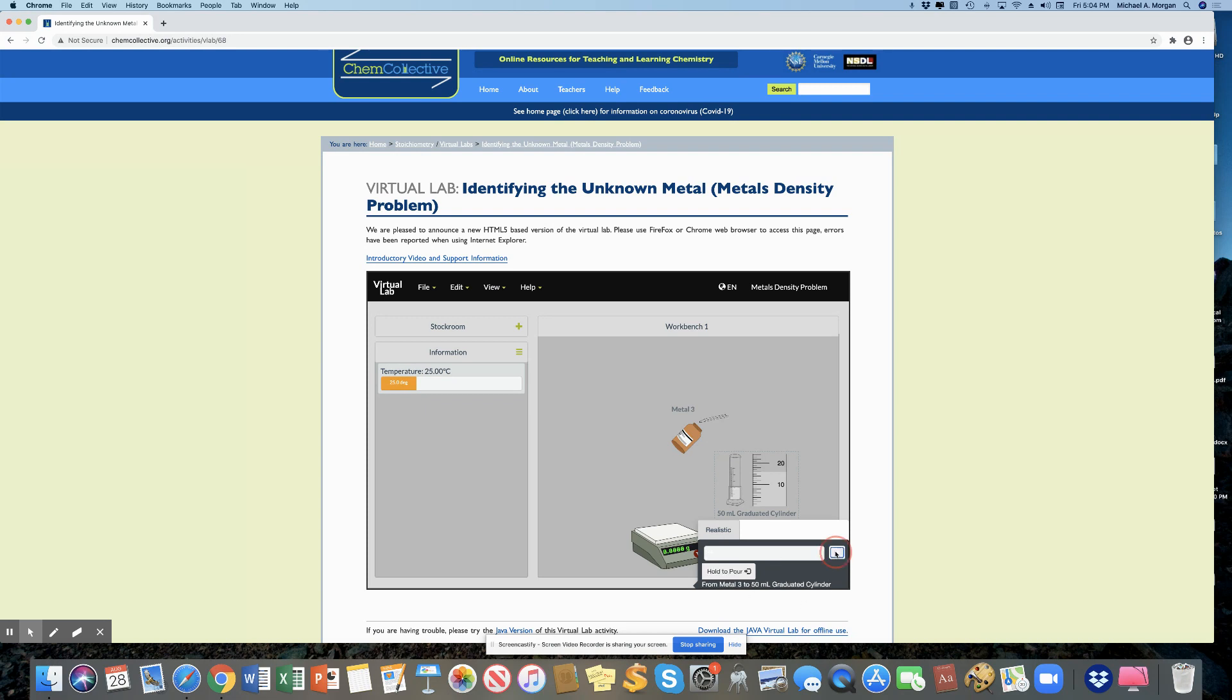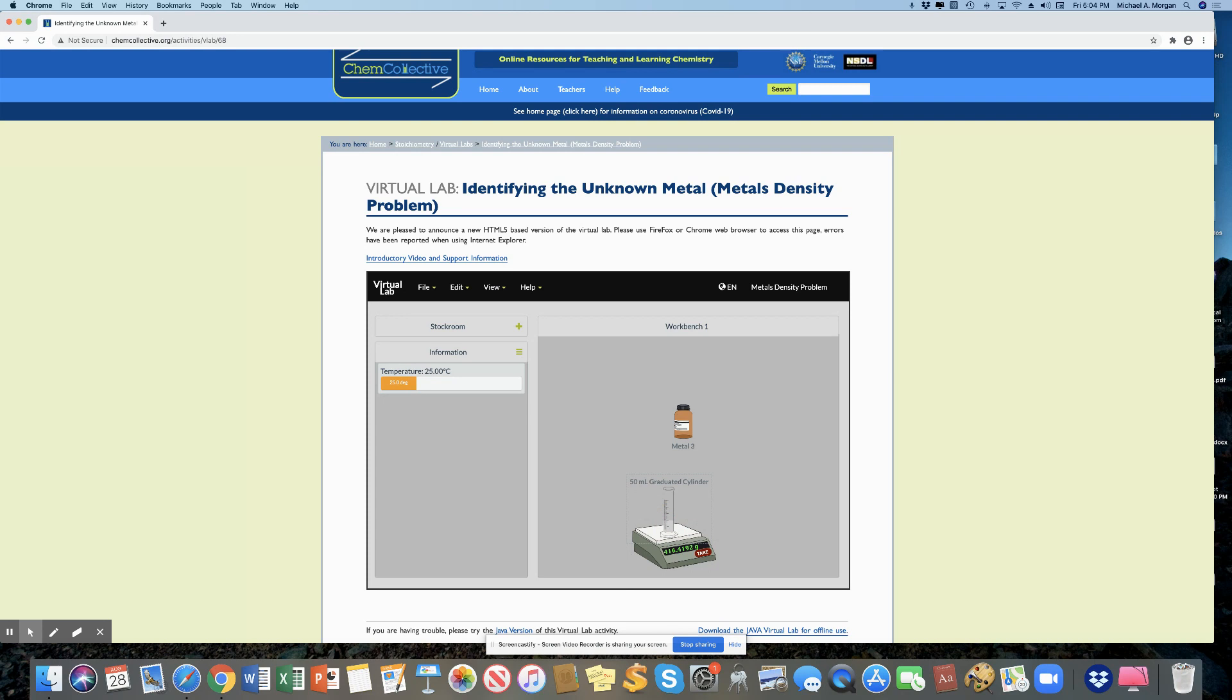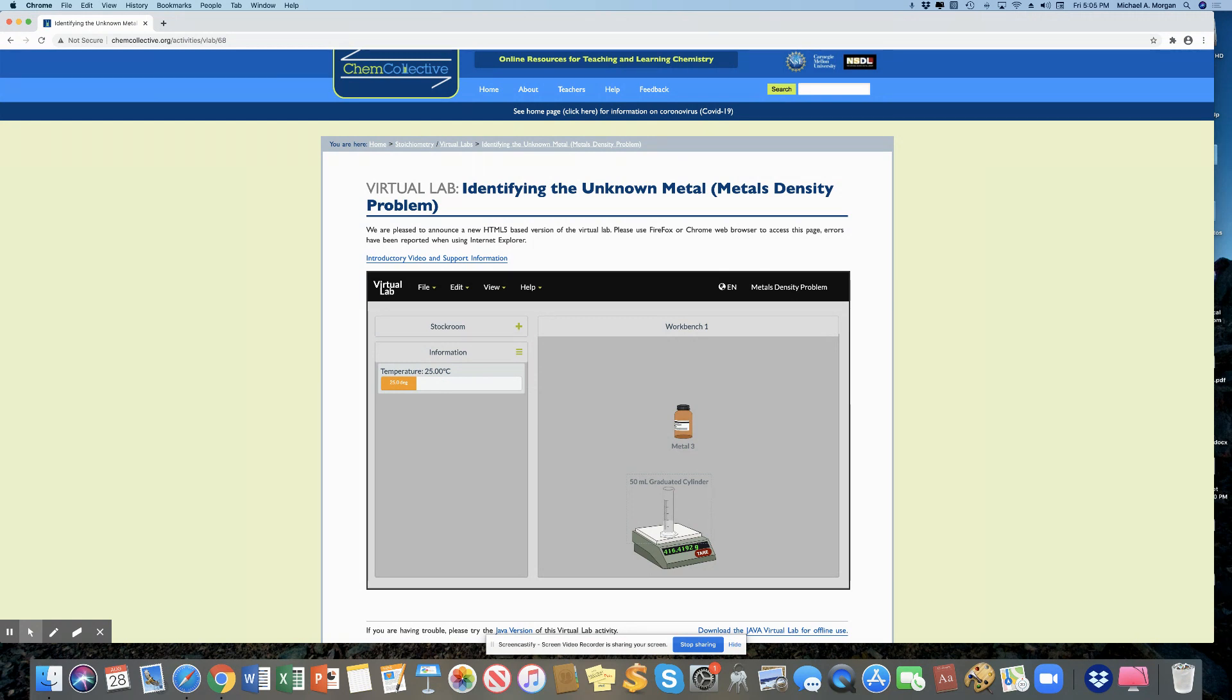Now, I'm going to clear that. I can put this onto the balance. And now I see a mass again. So I'll take the difference between the mass when that cylinder was empty and the mass that it is right now. And that'll tell me the mass of the metal.